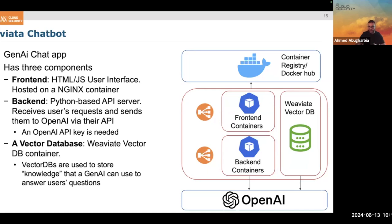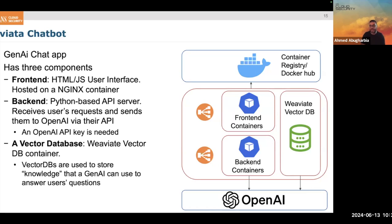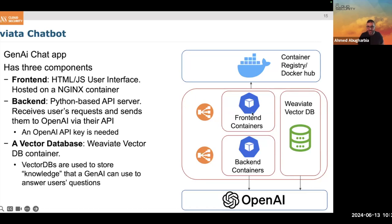When we create GenAI applications, you can have an interface to ask the model directly, but you can also have specific information stored in a database that the chat app uses to answer questions. The example we have contains research done by SANS, stored in that VectorDB. Everything in the application needs to reach out to a container registry and pull three different images: one for the frontend, one for the backend, and one for the VectorDB — three different components, three different images.